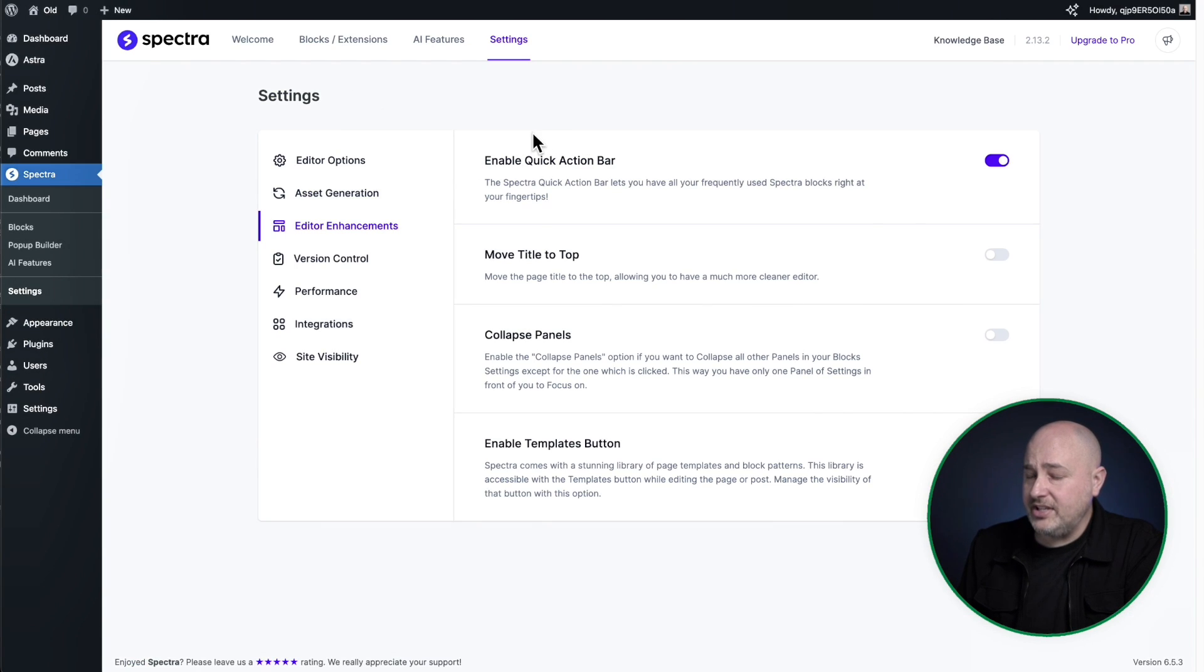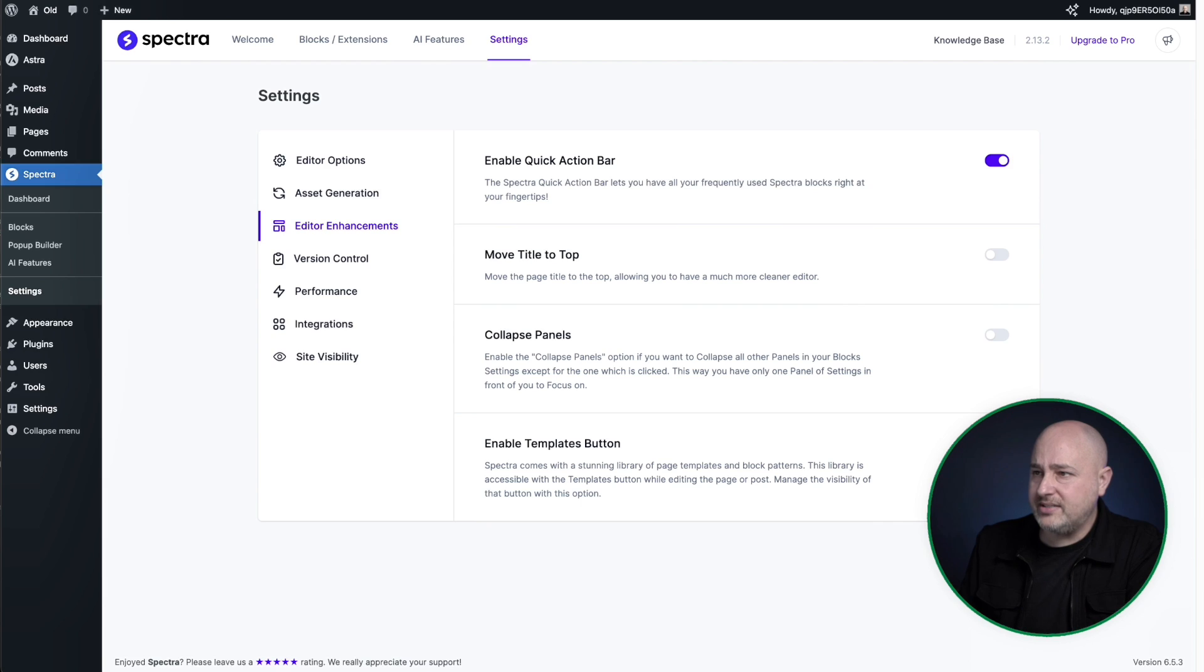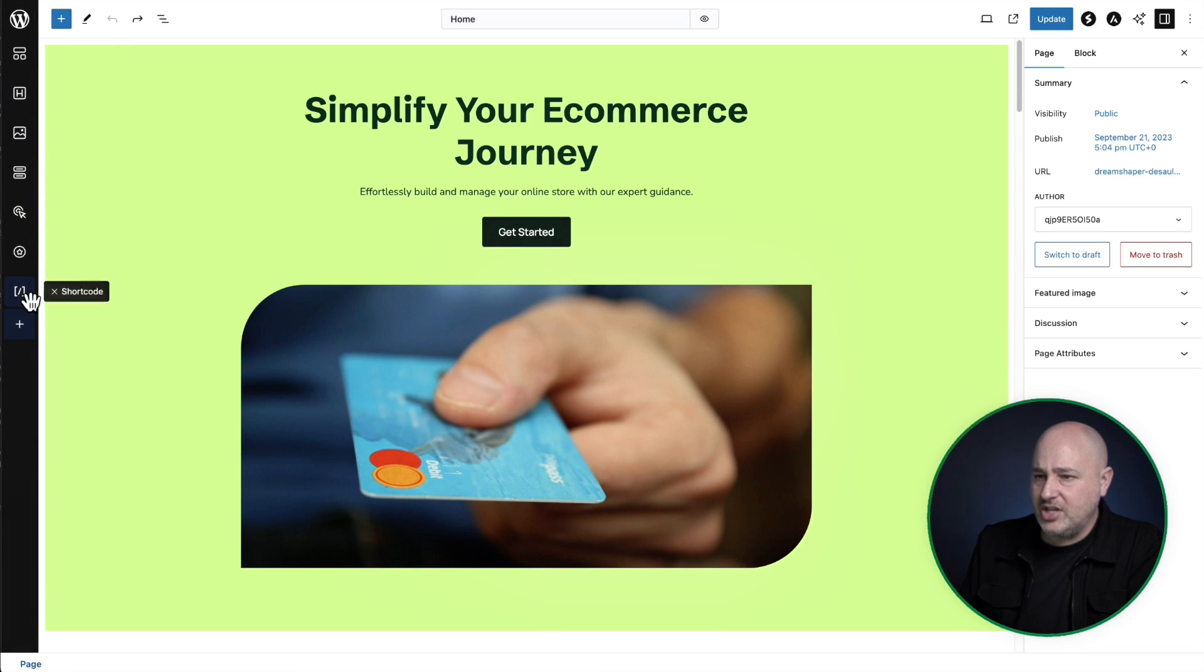So that was the first option. There's also some improvements of rearranging. If you noticed, I can't rearrange. I can't like drag and rearrange. I don't believe I can. Nope, I can't.